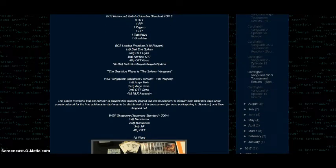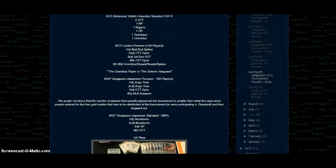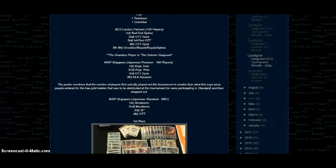Then over BCS London premium format, 140 players. First place, Bad End Spikes; second place, OTT Gize; third place, Echimatsugo OTT; fourth place, OTT Gize; and the fifth through eighth were Granblue, Royals, Royals, and Spikes. The Granblue player is the Solemn Vanguard, so he'll obviously have a profile and such up at this point.